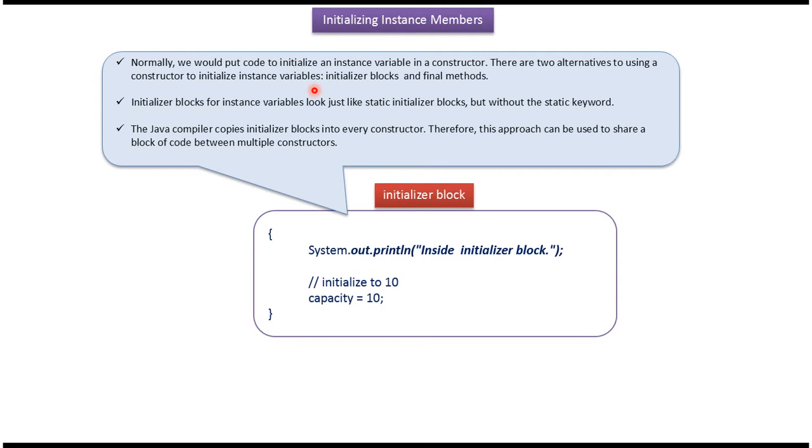Normally we would initialize an instance variable in a constructor. Instead of a constructor, we can use initializer blocks or final methods to initialize the instance variables.